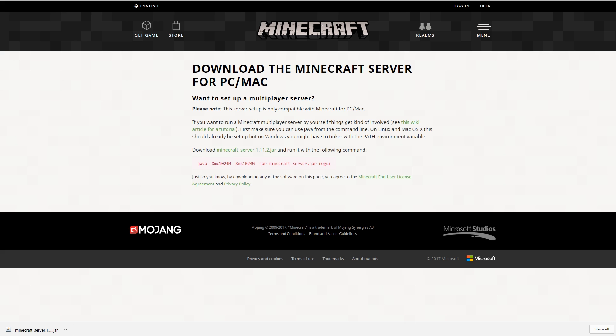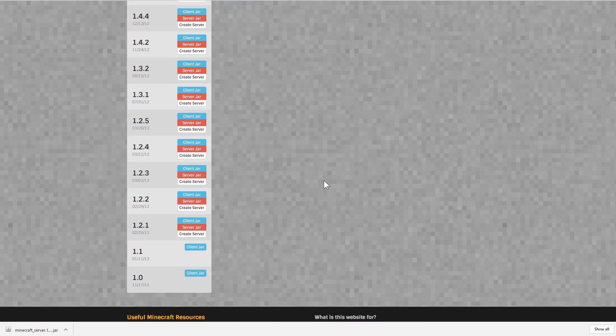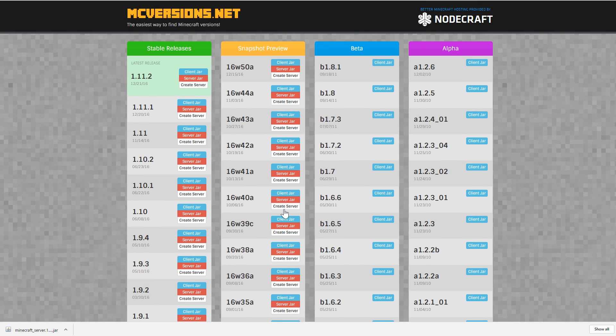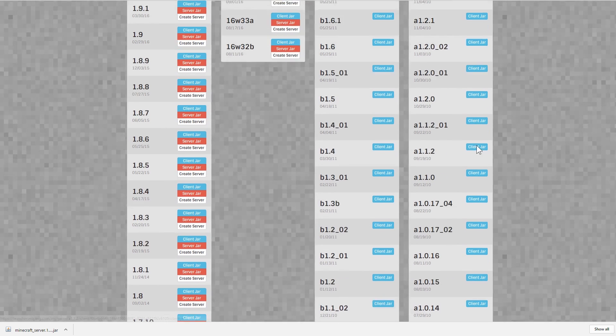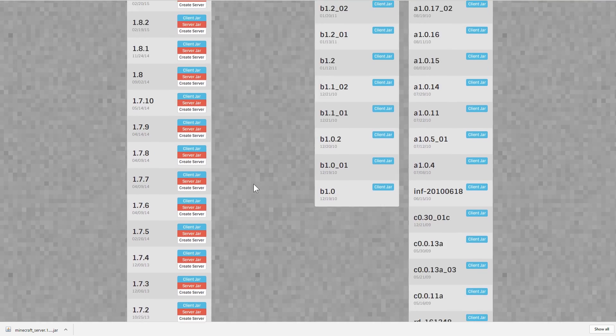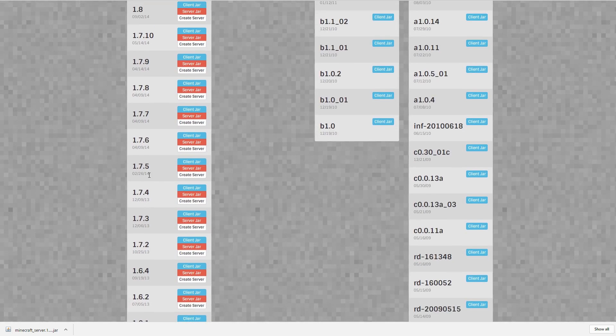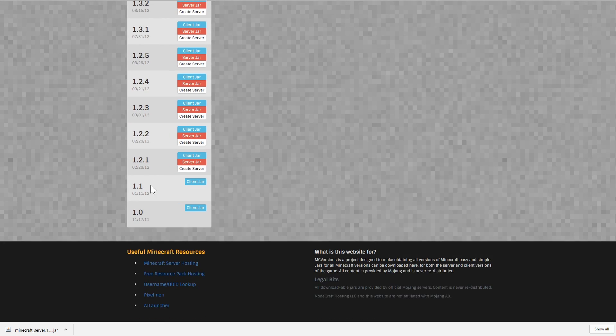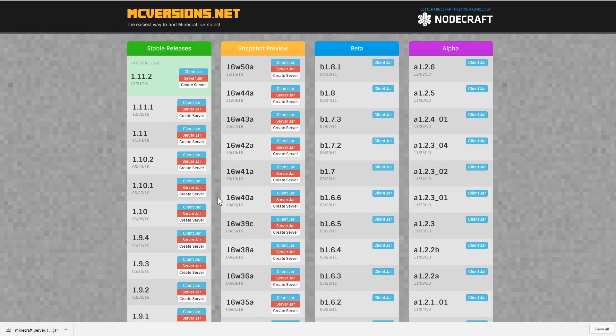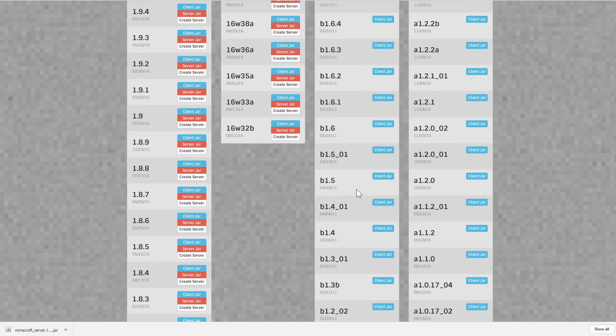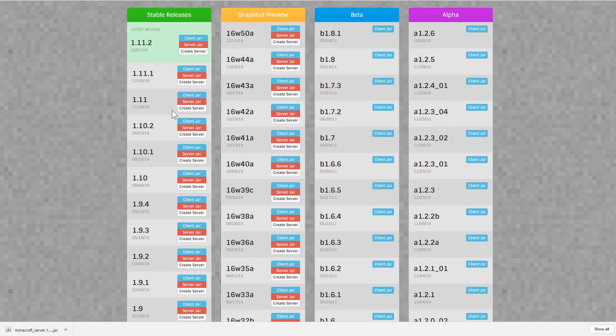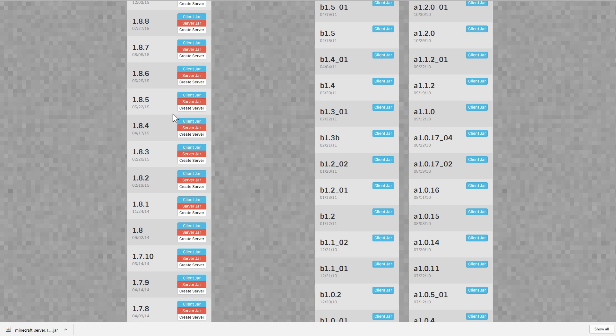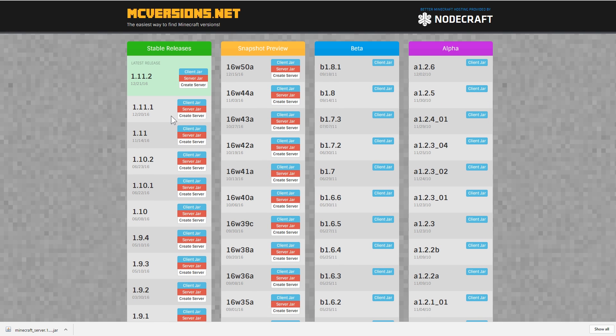The best resource to use is mcversions.net and they have all of these versions for you to download and use. You can see that the betas and the alphas only have the client because they weren't running servers yet. And so that's download there. And you can see all these old ones, 1.5, 1.3, betas and stuff like that. So some really nice stuff here. So that's how you get some snapshots and some older releases of Minecraft with mcversions.net.